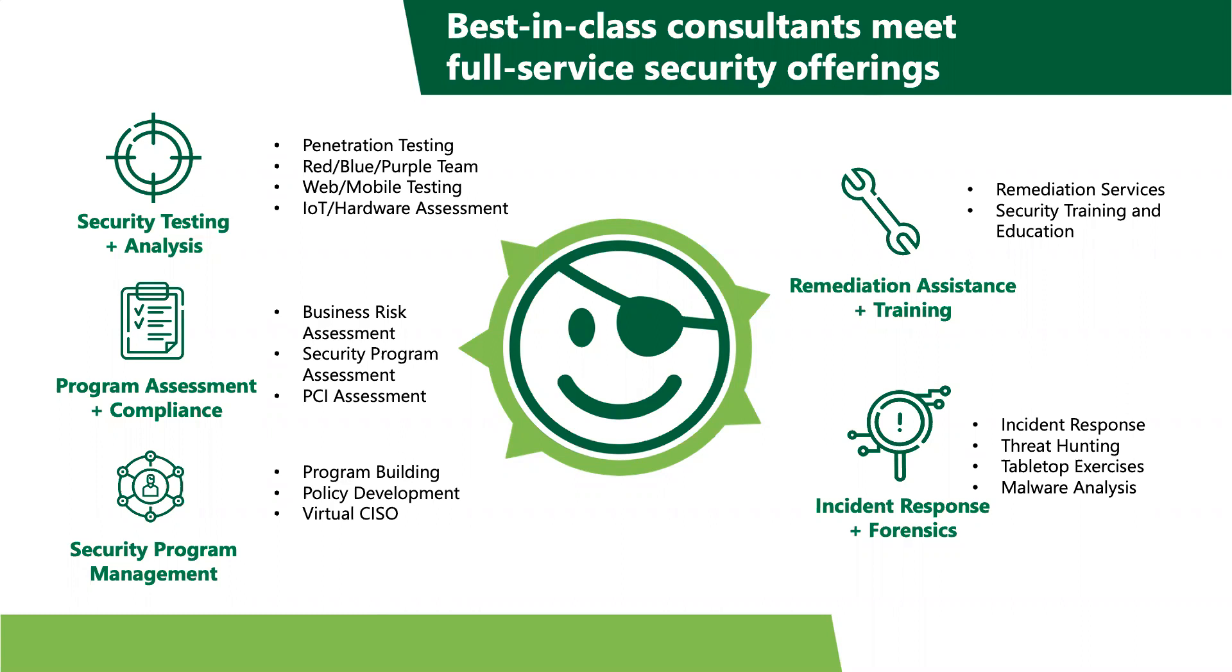We provide the typical security testing analysis when we go in and help you guys with IoT, hardware assessments. We do red and blue and purple teaming, penetration testing. And we also do mobile and web testing. We can also assist in program assessments and compliance. At the end of the day, security is a human issue. It's a business process issue more than a technical one.